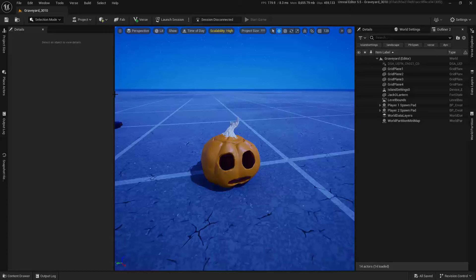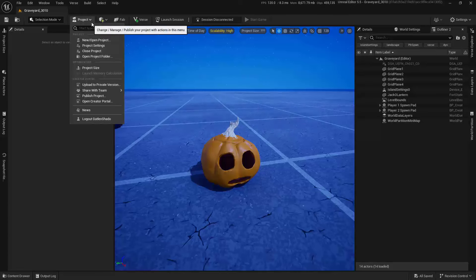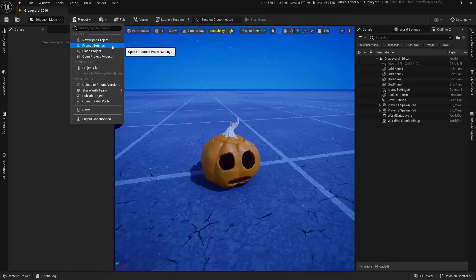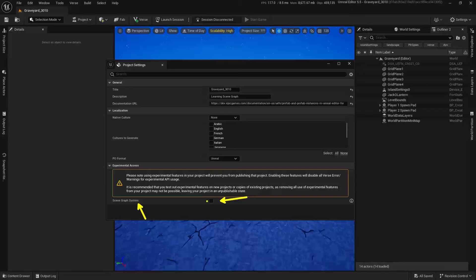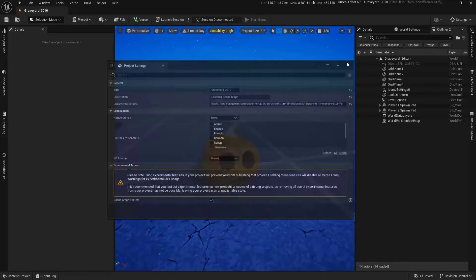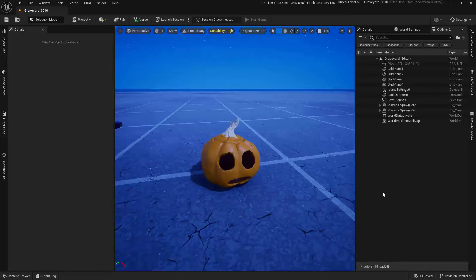First and foremost, we actually have to get it up and running. We're going to come up here into Project, down to Project Settings, and inside of here, you'll find a little checkbox at the very bottom that says SceneGraph System. We're going to toggle that on. Now that this has been turned on, we can go ahead and use this system.